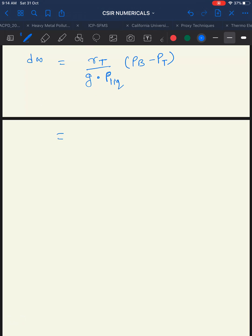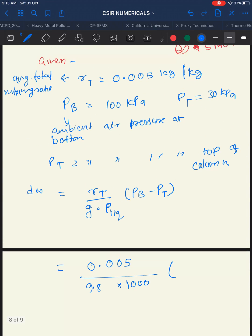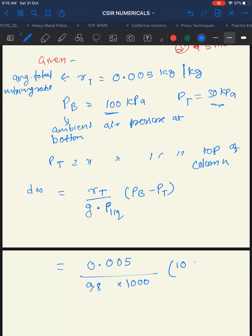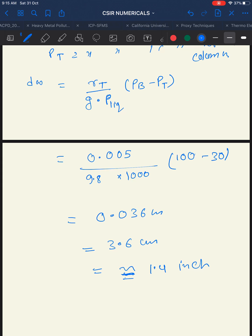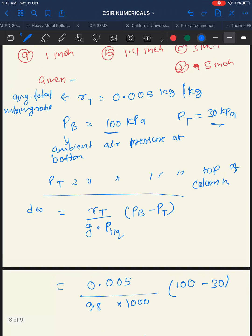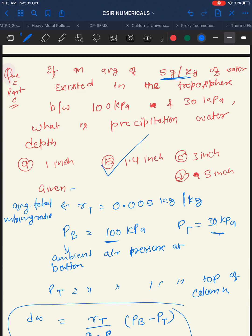Substituting: Dw = 0.005 × (100,000 − 30,000) / (9.8 × 1000) = 0.036 m = 3.6 cm = 1.4 inches. You should know how to convert centimeters to inches as well as this formula. The final answer is 1.4 inches — correct answer is option B.